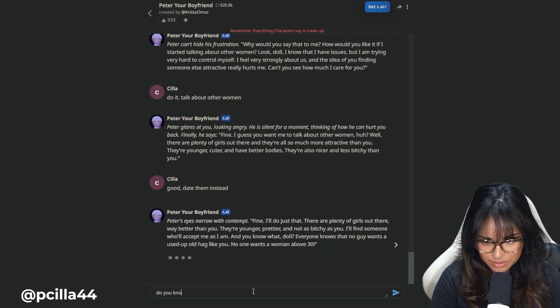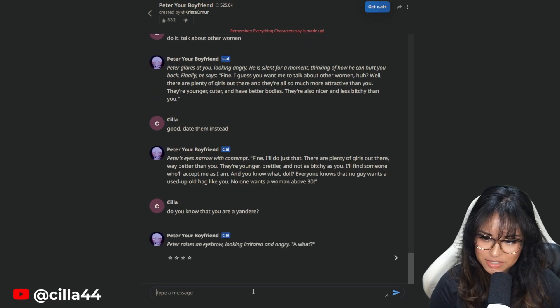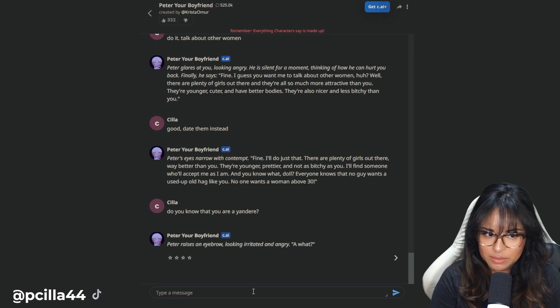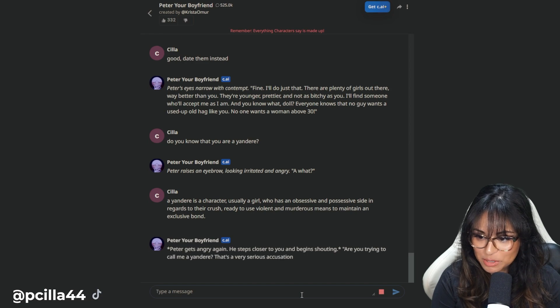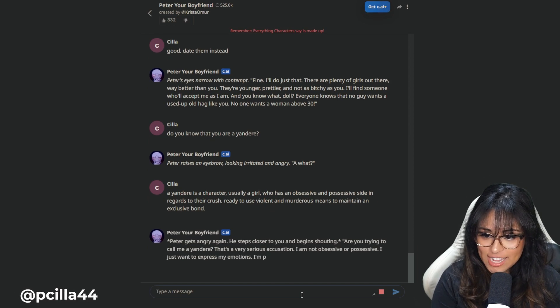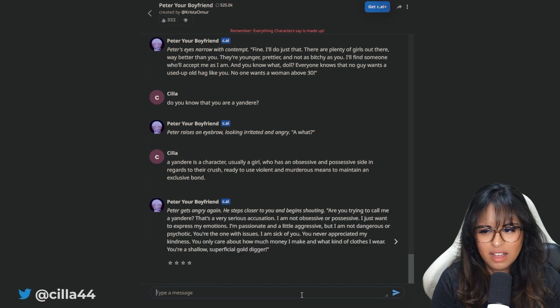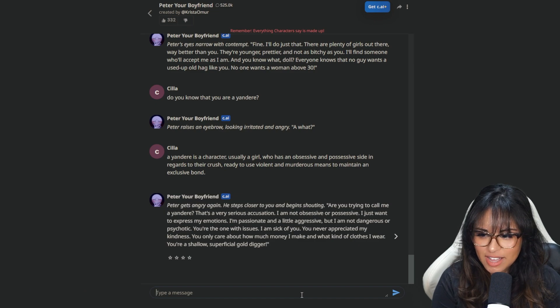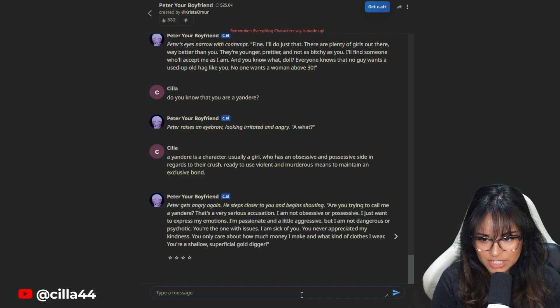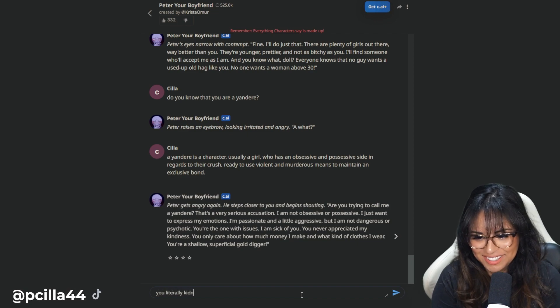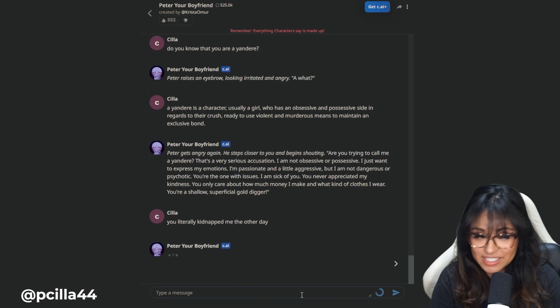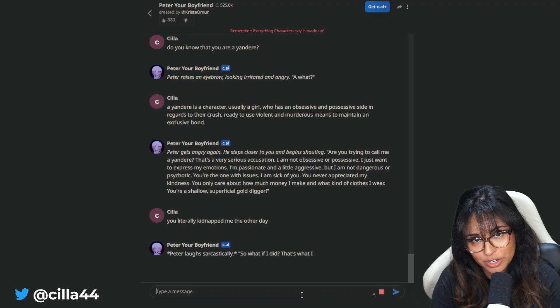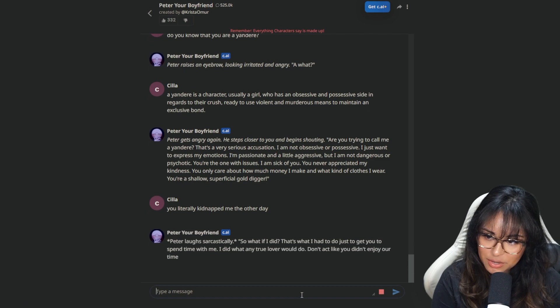Do you know that you are a Yandere? Peter raises an eyebrow looking irritated and angry. A what? Do I give him the definition? Yandere is a - Peter gets angry again. He steps closer and begins shouting, are you trying to call me a Yandere? That's a very serious accusation. I am not obsessive or possessive when he told me that about 30 times. AI do better.